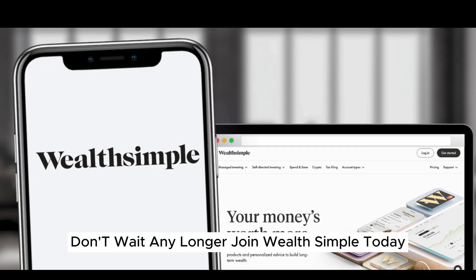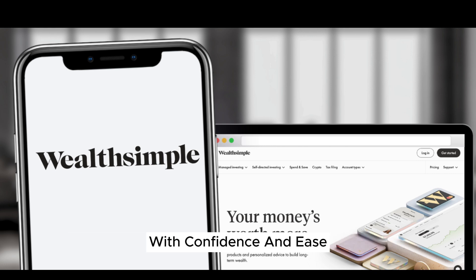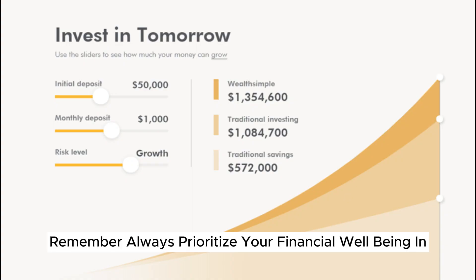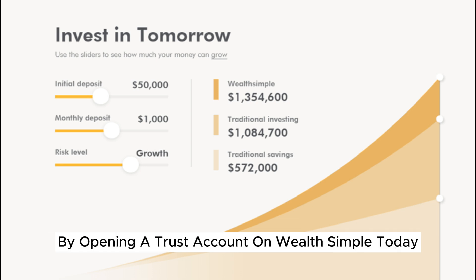Don't wait any longer — join Wealthsimple today and begin your journey towards building wealth with confidence and ease. Always prioritize your financial well-being and take the first step by opening a trust account on Wealthsimple today.